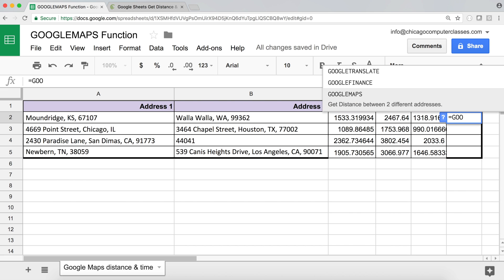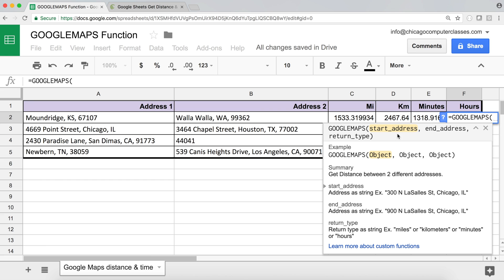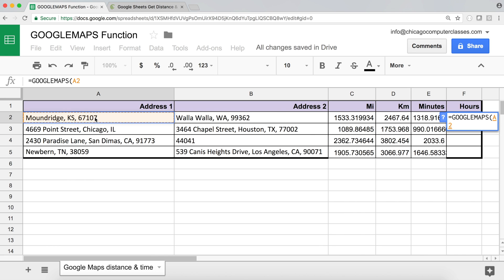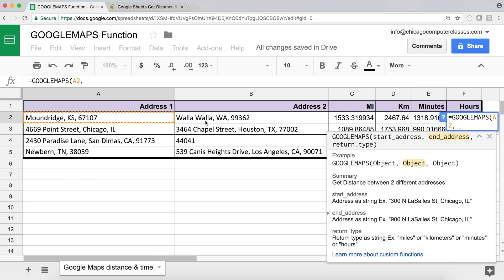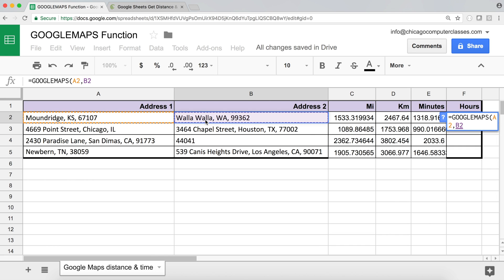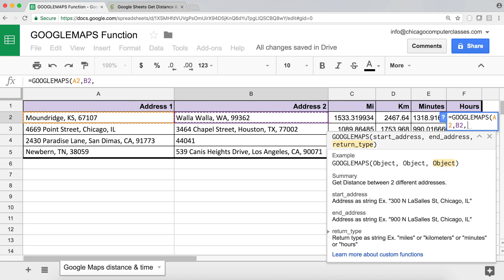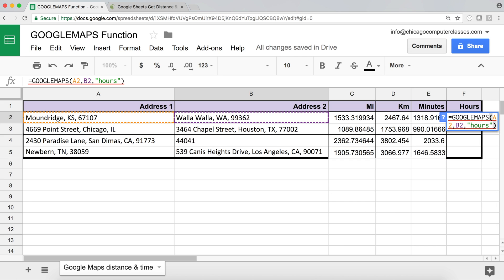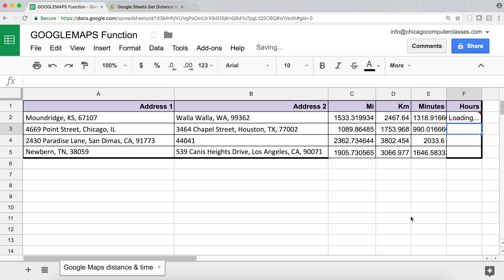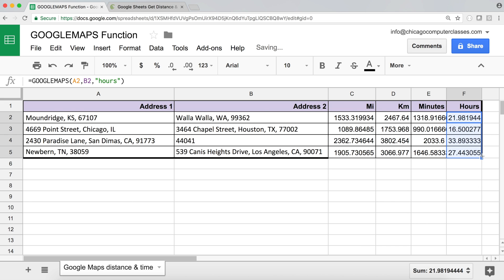And the same thing with hours. So Google Maps. So start address, comma, end address, comma. And finally, the return type is going to be. And you can see this gives you like what returns types you can use all the way down here. So miles, kilometers, minutes, and hours. So the last one is going to be hours. Hit enter. That's how many hours it's going to take us to actually get there.